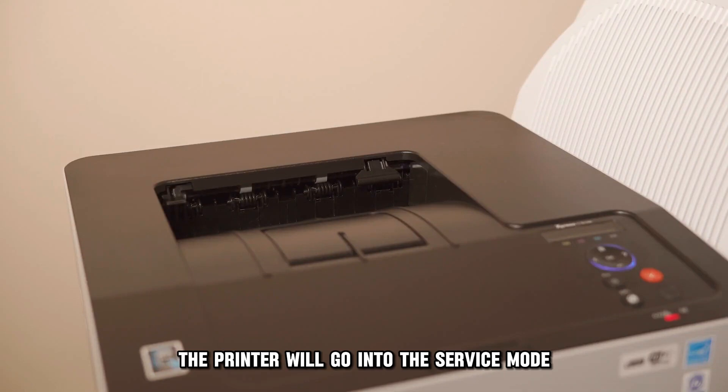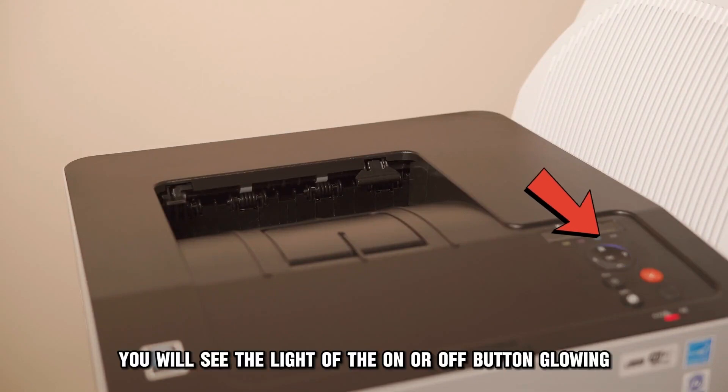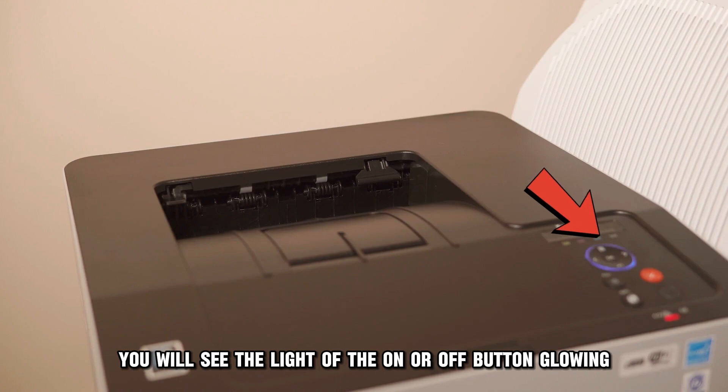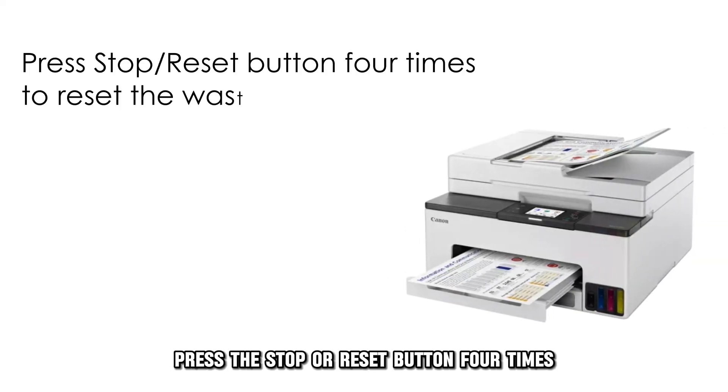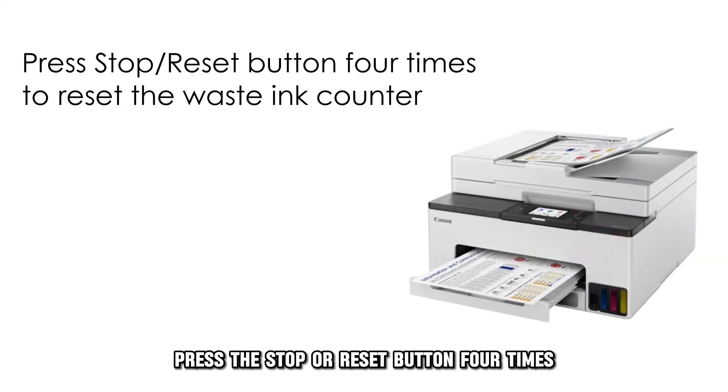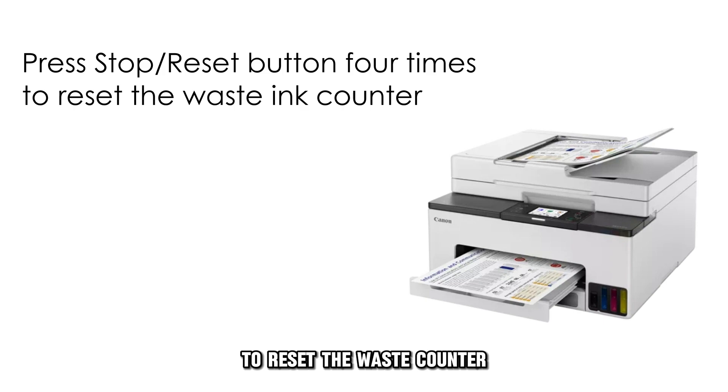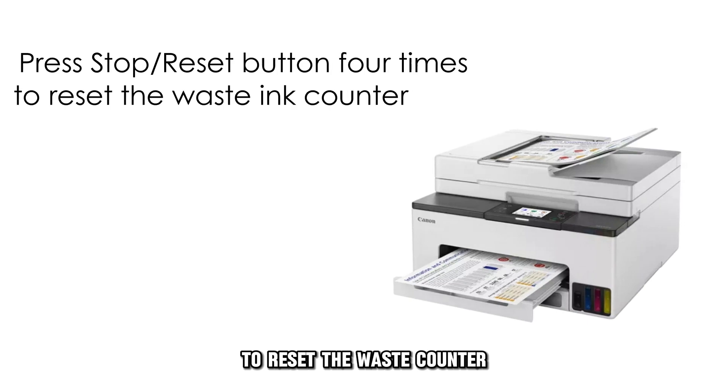The printer will go into service mode. You'll see the light of the power button glowing. Press the stop or reset button four times to reset the waste ink counter.